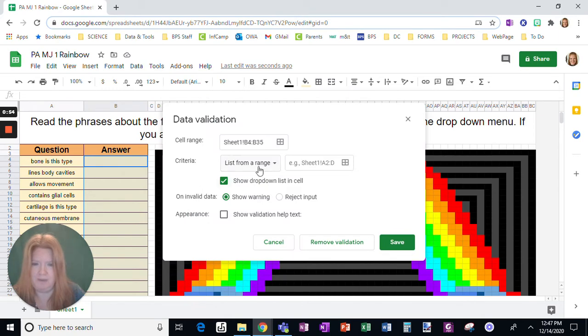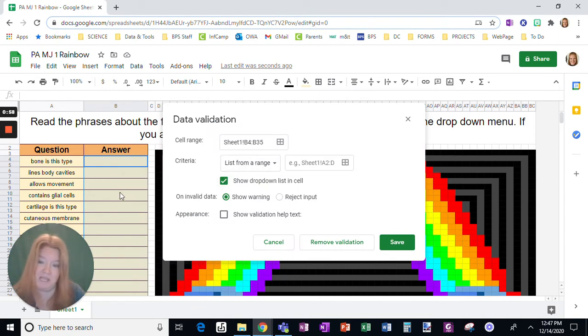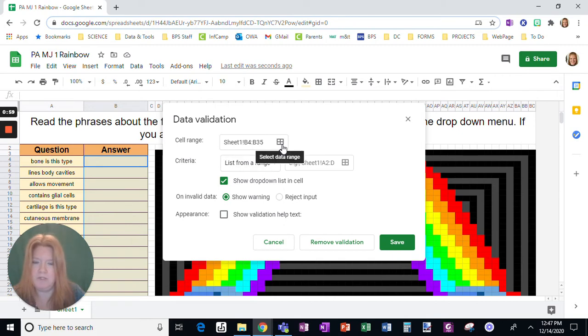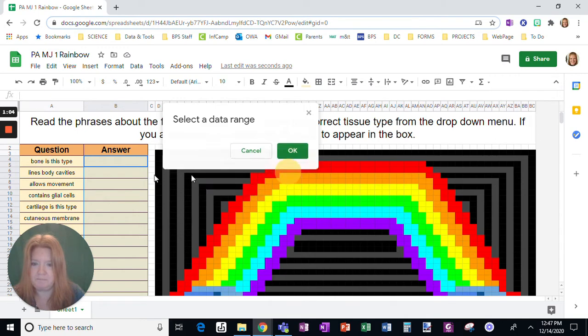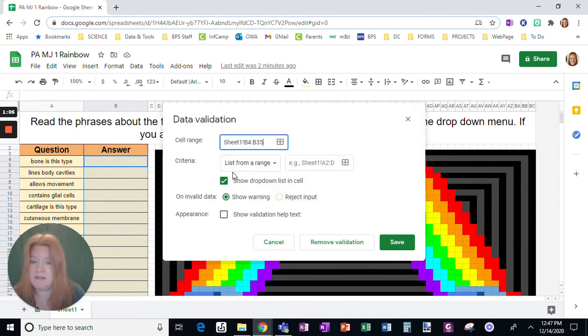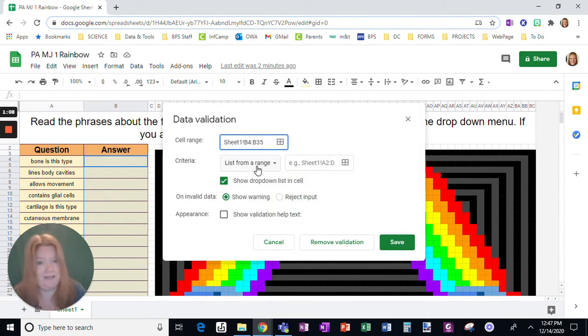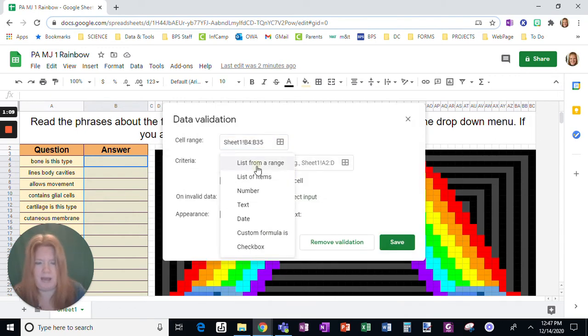I've already selected the range. Now, if you forgot to select the range beforehand, then you would just go here and then choose the cells at that point. So if you didn't do it that way, it gives you another opportunity.